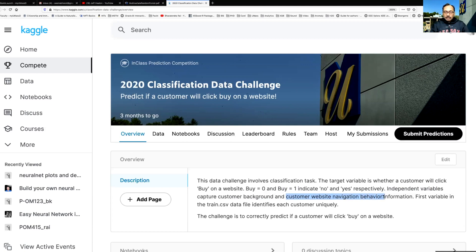There are so many columns capturing all this information, and using that we want to predict the response or target which is whether the customer ends up clicking buy or not. In your dataset the first variable is basically a unique identification ID. We have numbered each customer from one, two, three and so on.